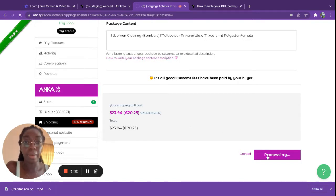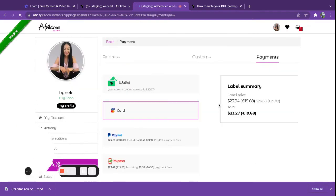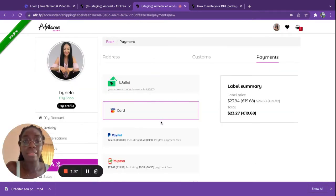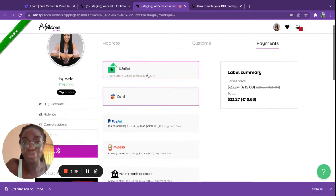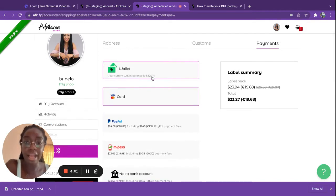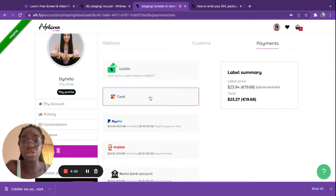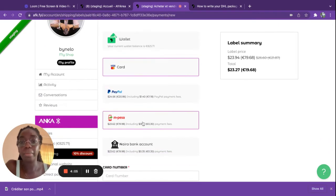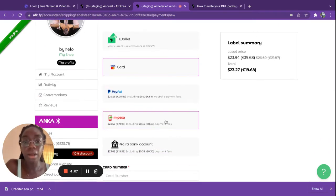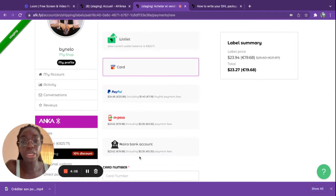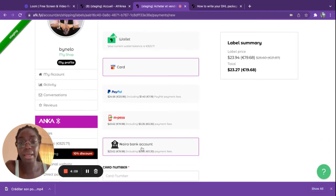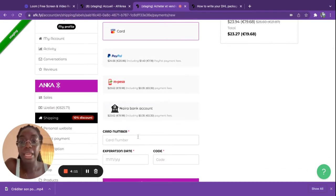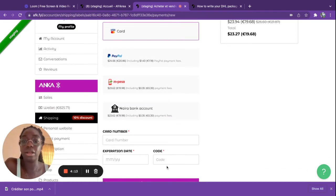Then you proceed to payment and now you can choose the payment method that you would prefer. You can use your wallet where you already have money, you can use a card, you can use your PayPal account, you can use M-Pesa if you're a Kenyan seller, or you can use Naira bank account if you're a Nigerian seller, and you can use any other card if you wish to.